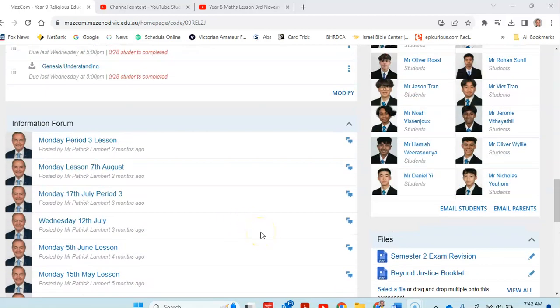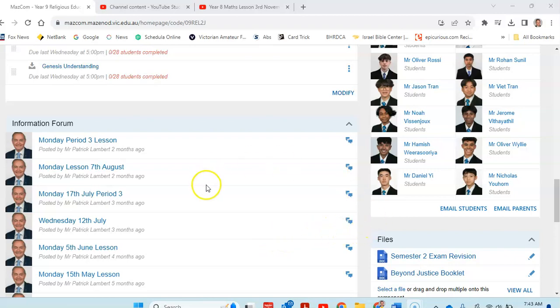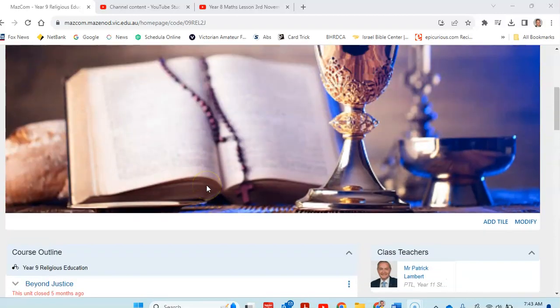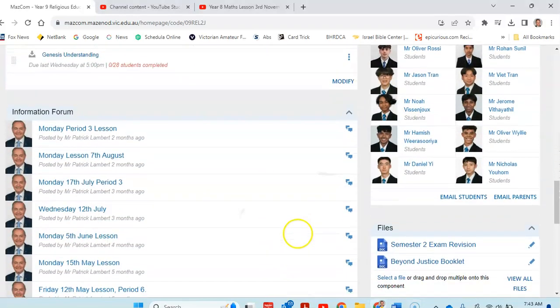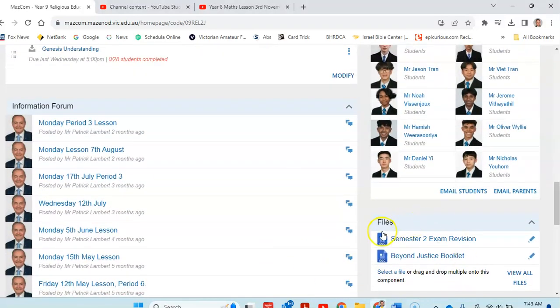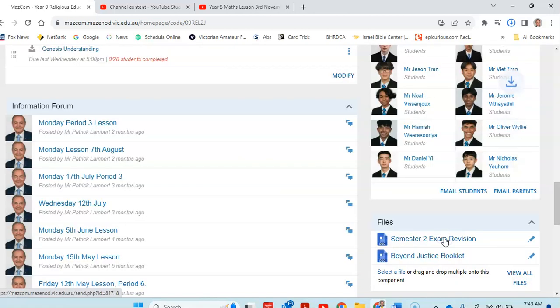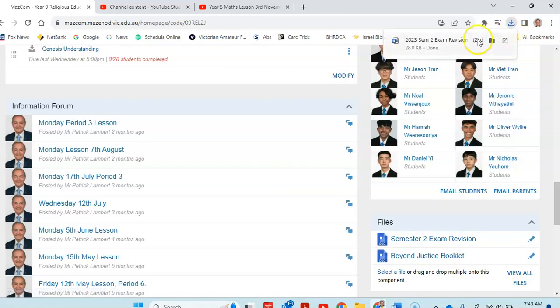For those who were away when we had our Messianic Promise essay, we can do that next week. We'll make arrangements for that. On the class page, we have got exam revision booklet, which is here. I'll open that.